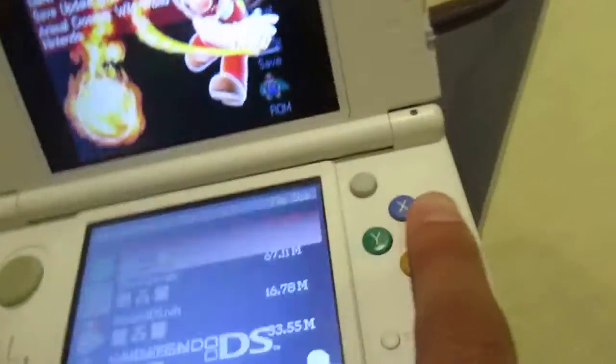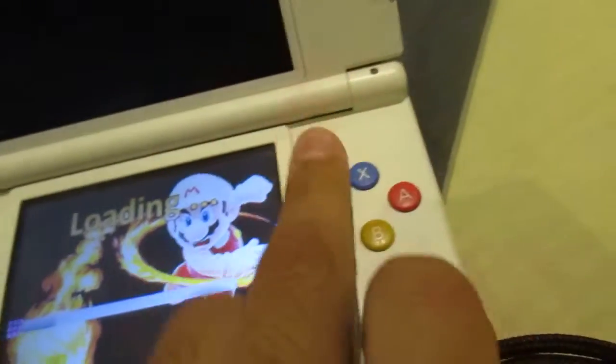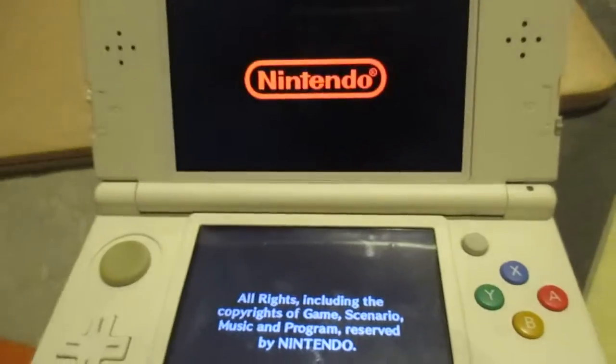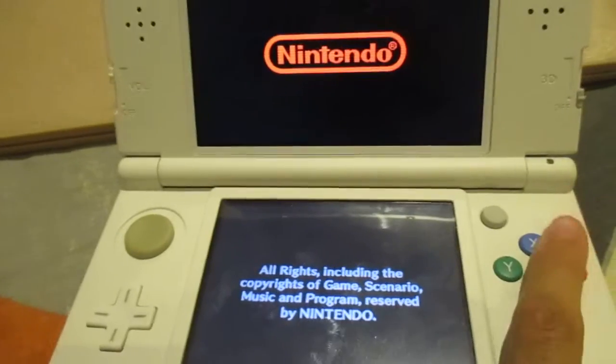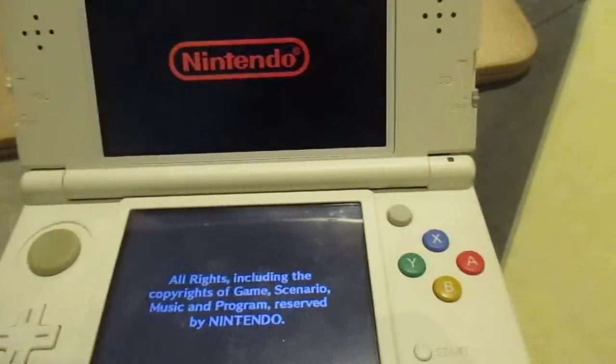I'm just gonna load my game. See, it works, it works, it works perfectly fine.